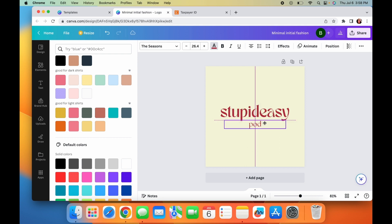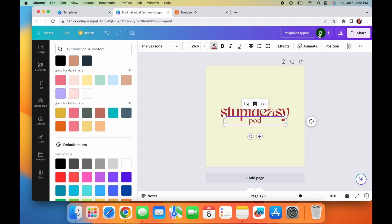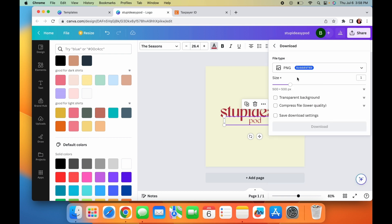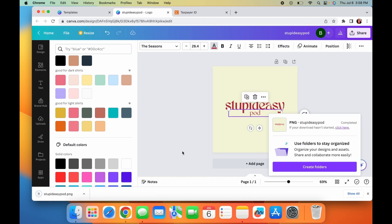But anyway, for now, let's keep doing this. I'm just going to keep these colors. Stupid easy POD. Just put whatever you want to appear and then to download it, hit here download, PNG. And then that is going to be the logo.